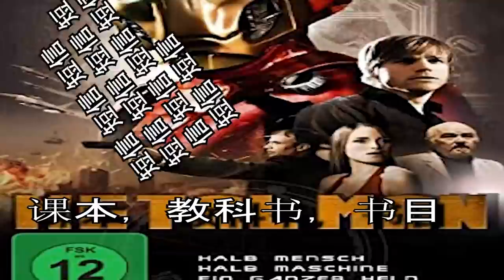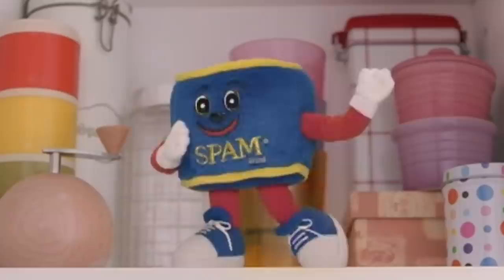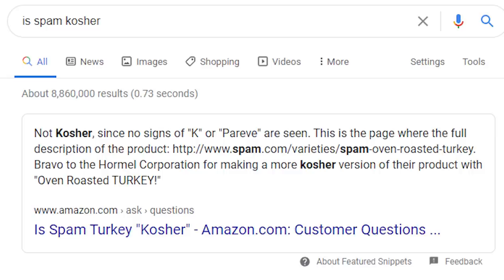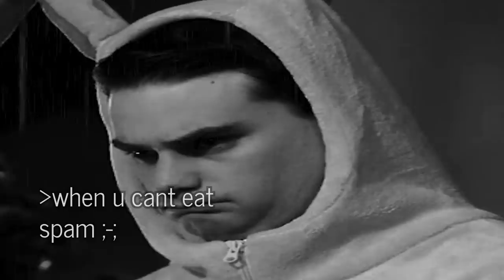Whoa, guys! It's me, Max Steel, from the movie Max Steel, telling you to buy some Spam! More Spam! Spam is 100% kosher so Ben Shapiro can eat it! Actually — disclaimer — Spam isn't kosher, so Ben Shapiro can't eat it.